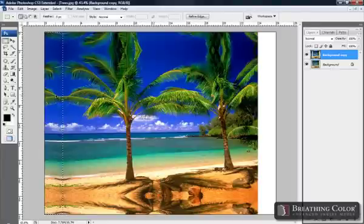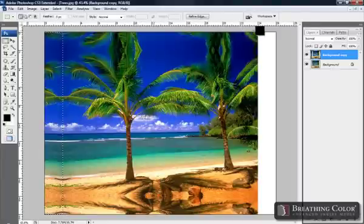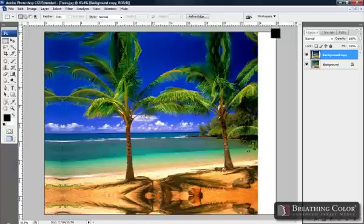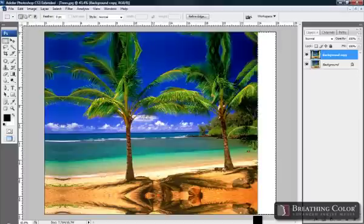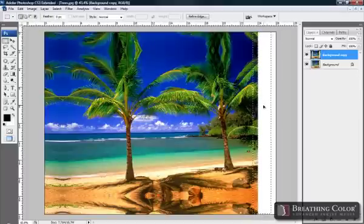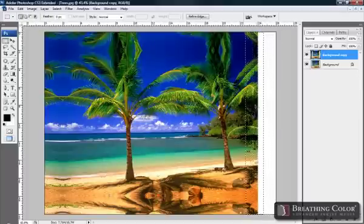Let's do the same for our right side. Now that we have our area, let's drag it over while holding the Shift key again.